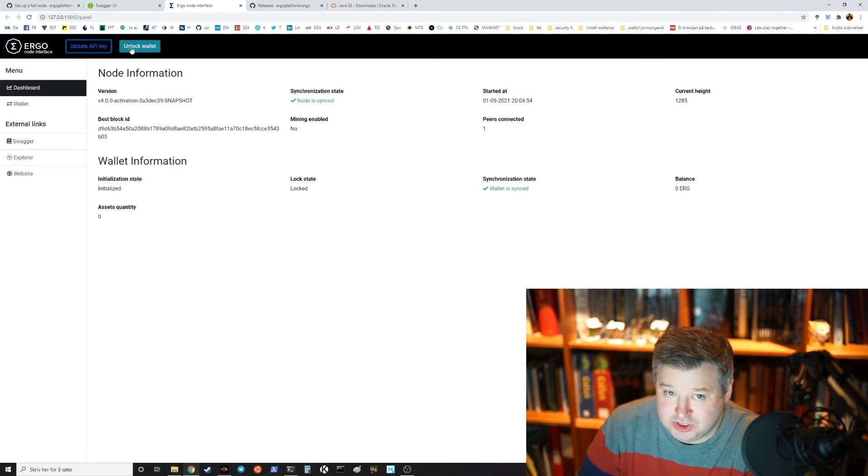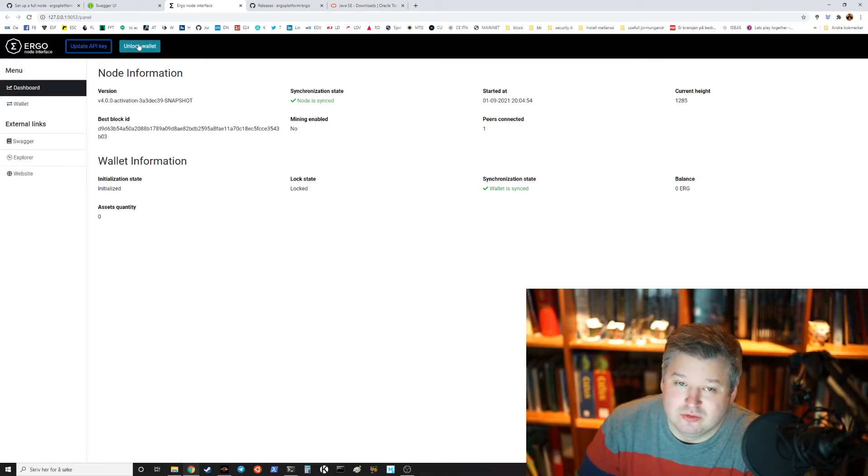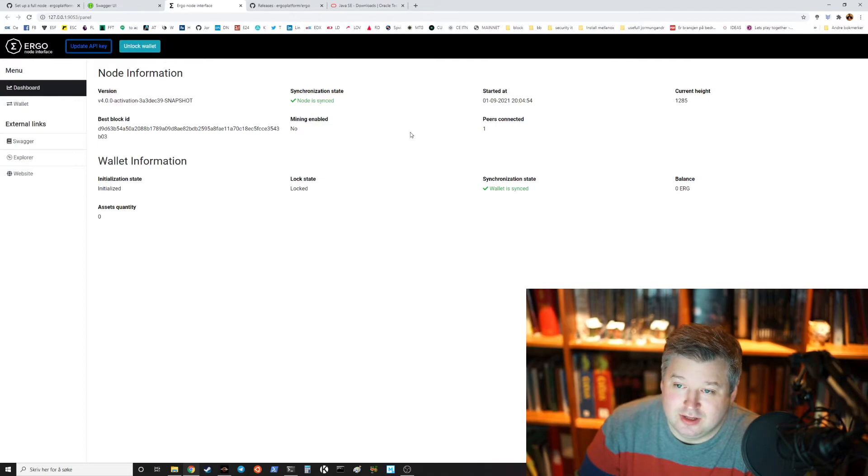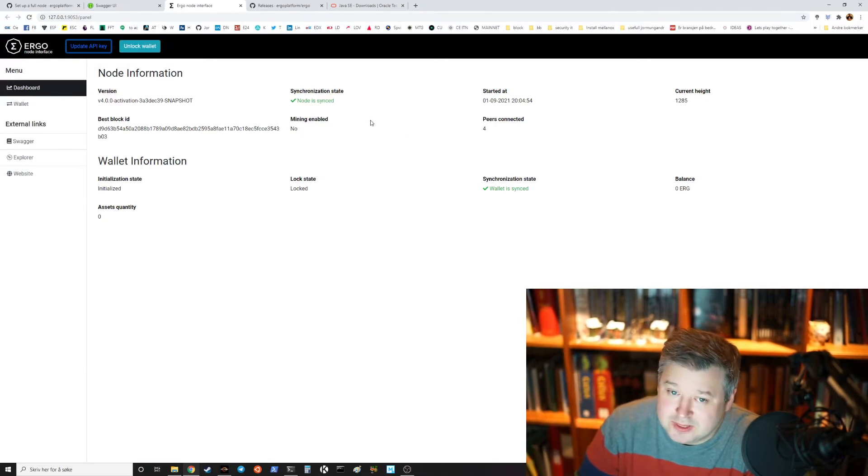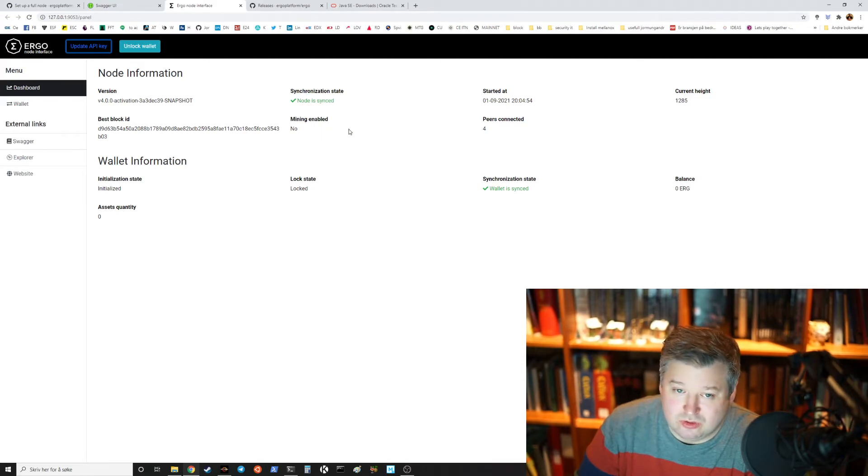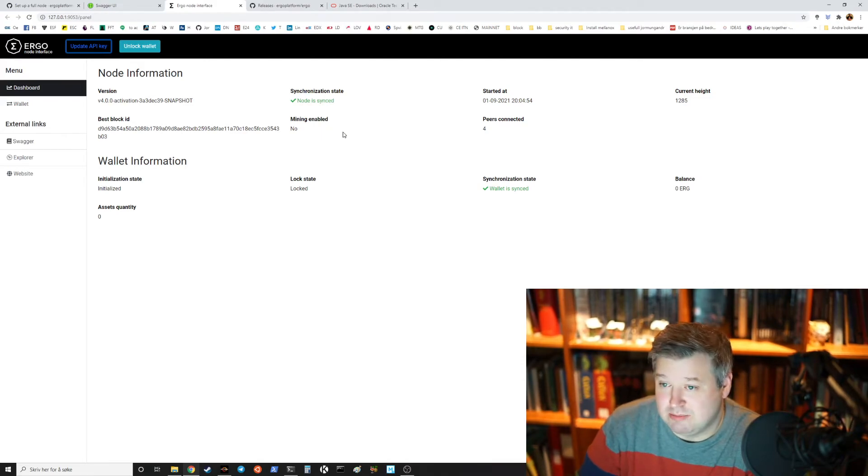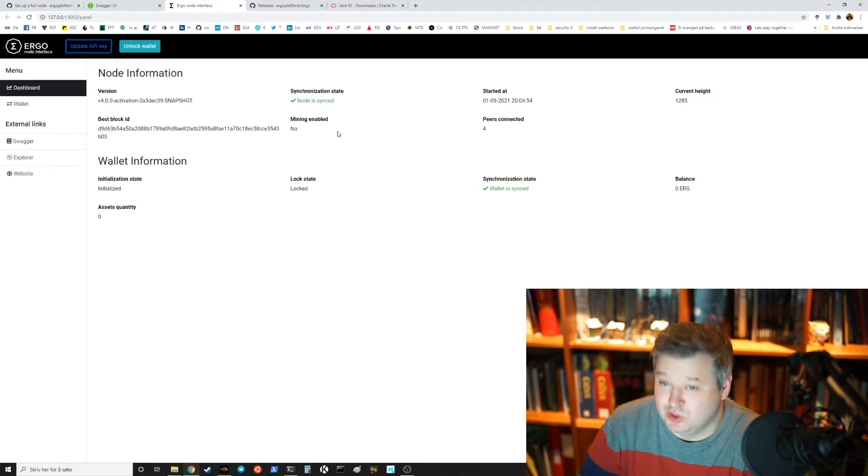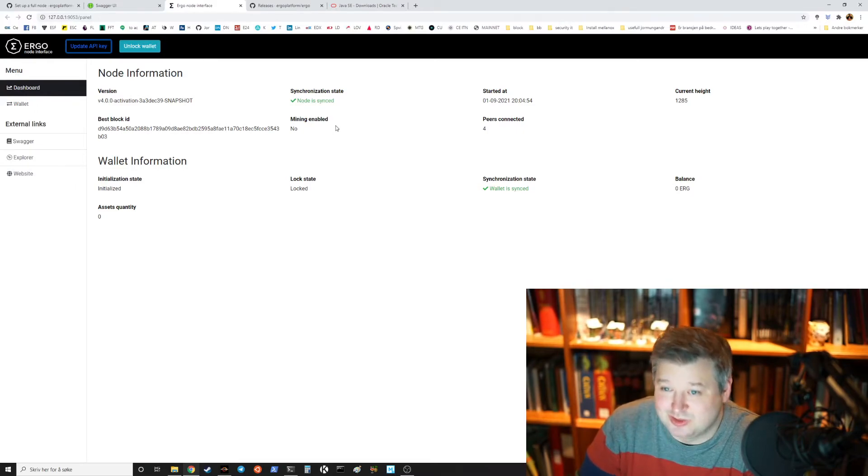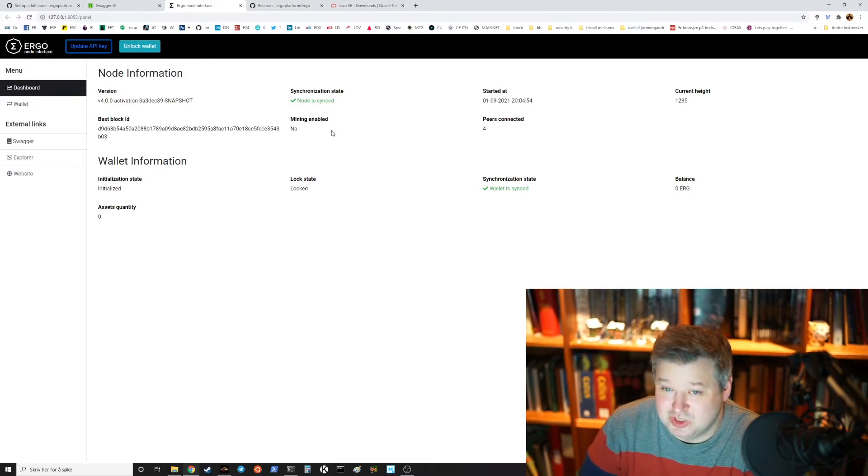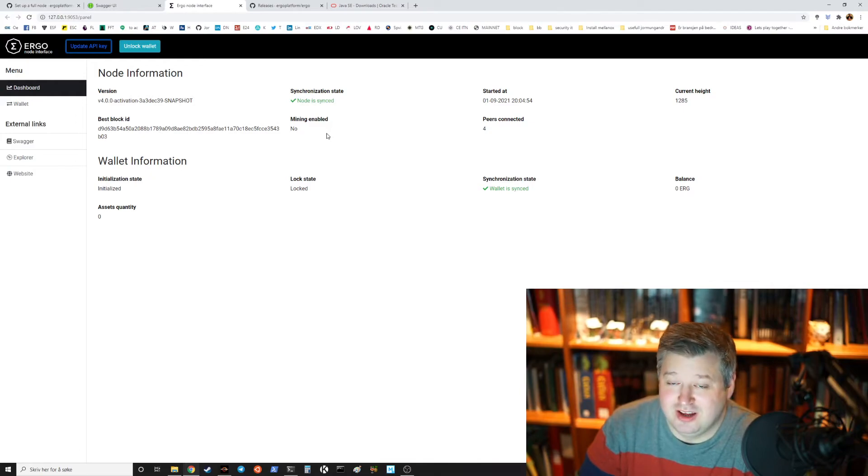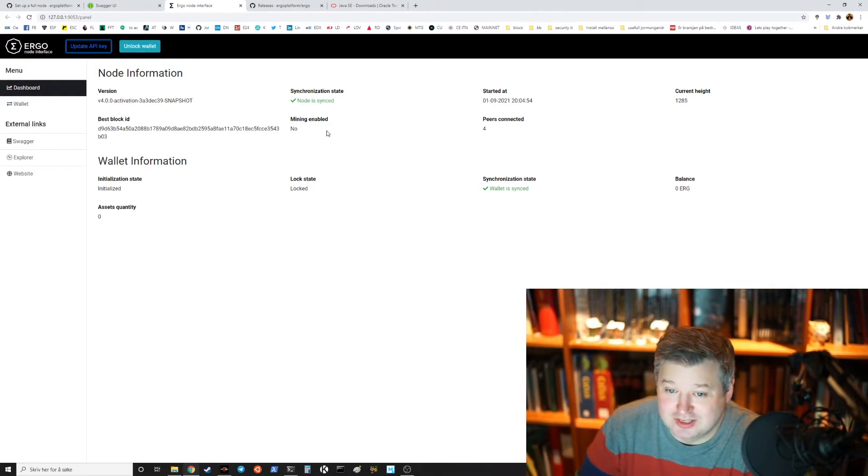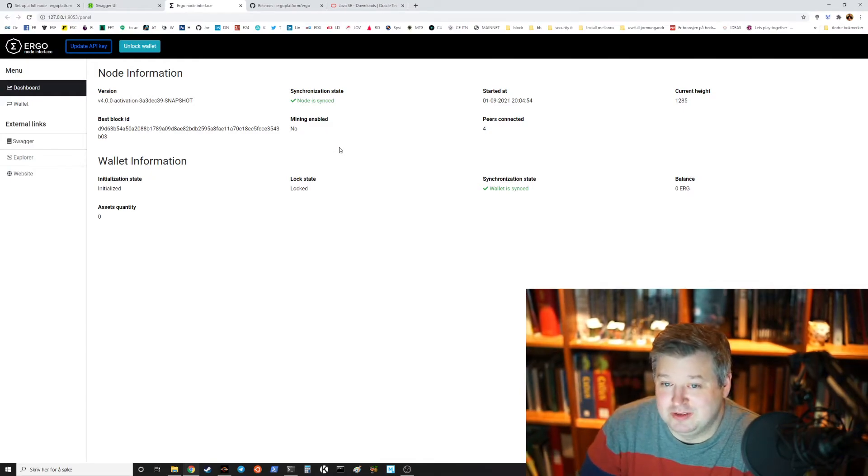I have actually already tested this, I already made a wallet but the next step now will be initialize wallet. You press that, you then get a 15 phrase word after you set a wallet password. And you should write that down. There's currently a bug sometimes that it will actually close the window so I have to screenshot it.